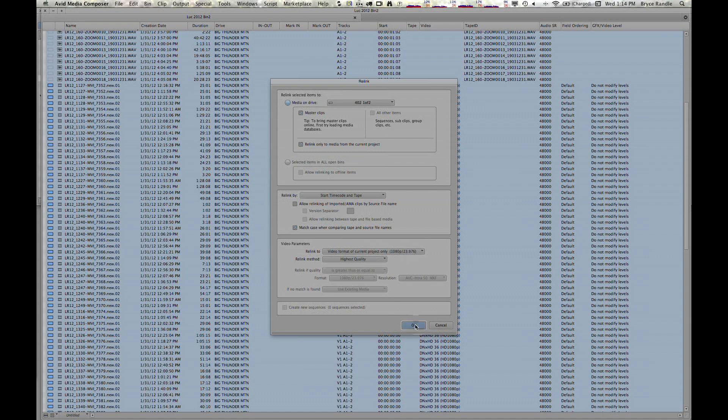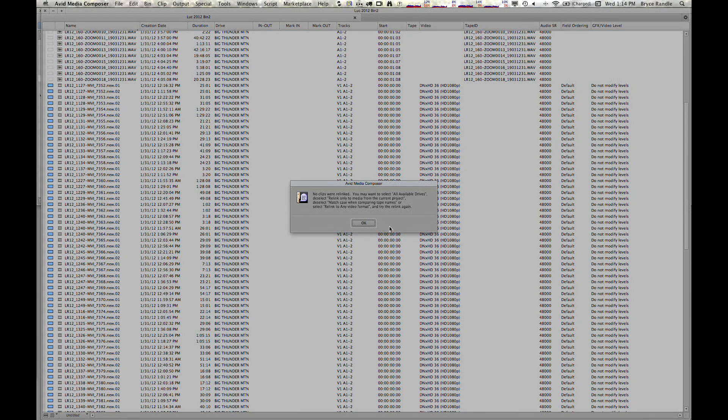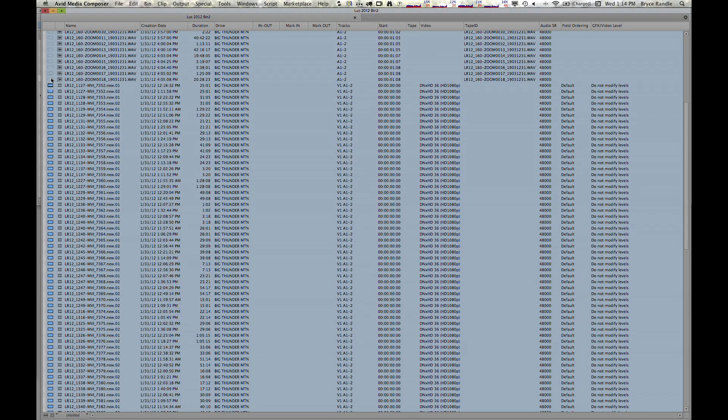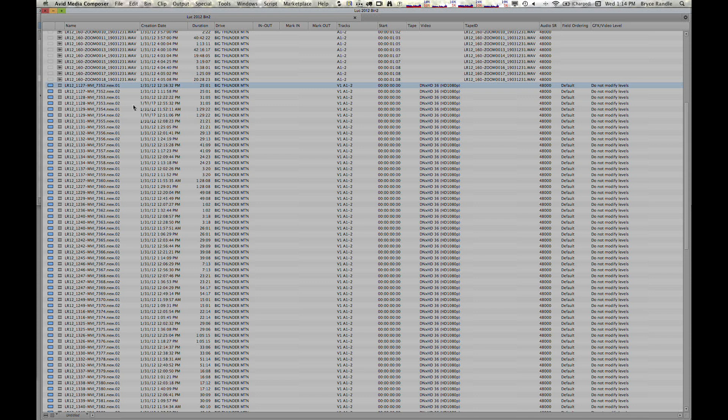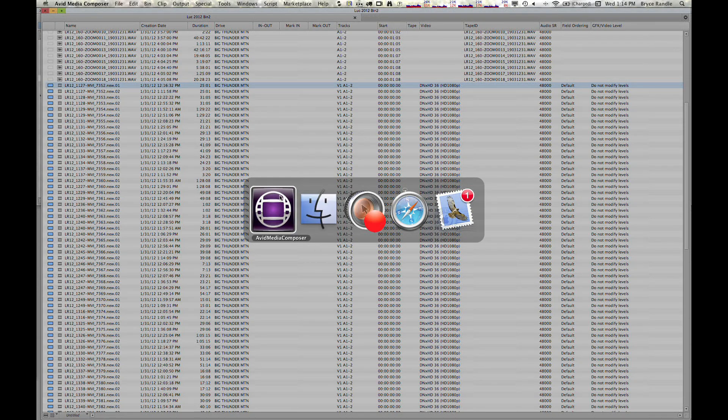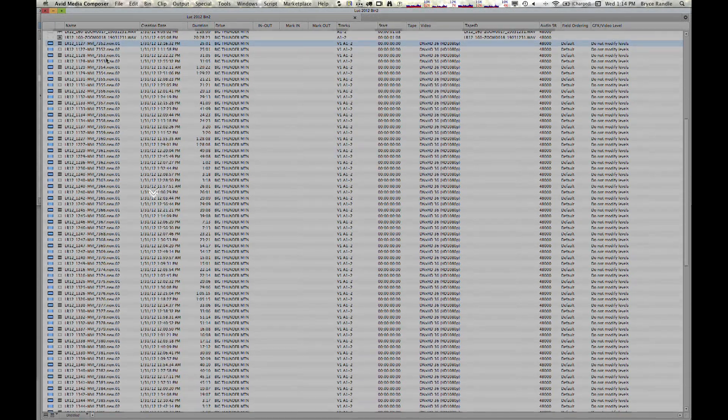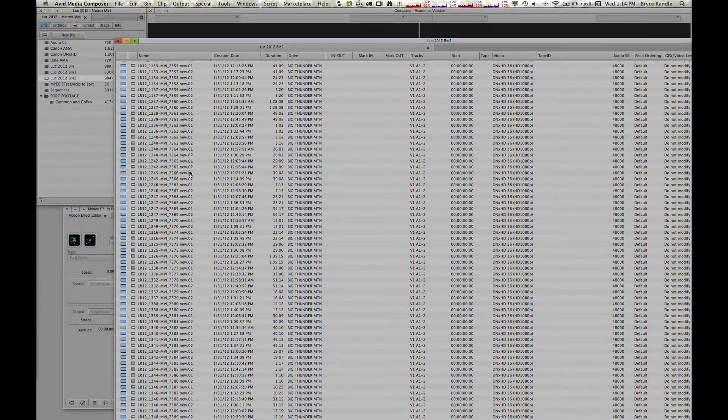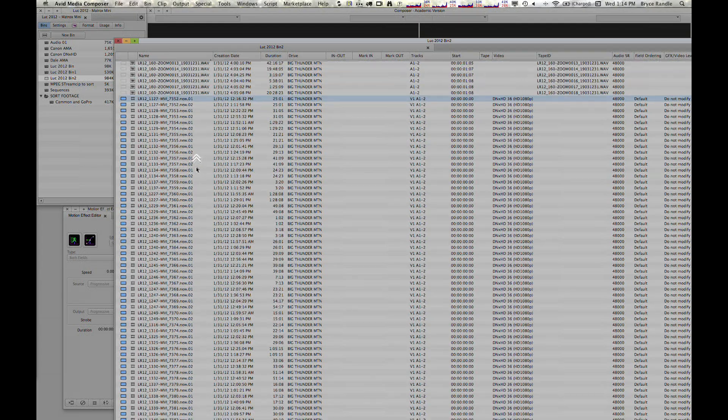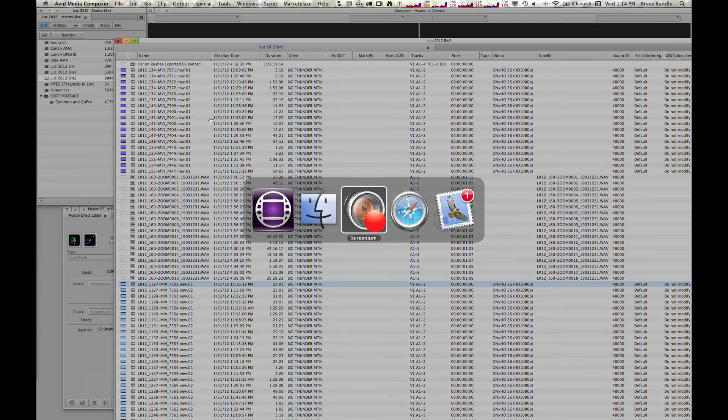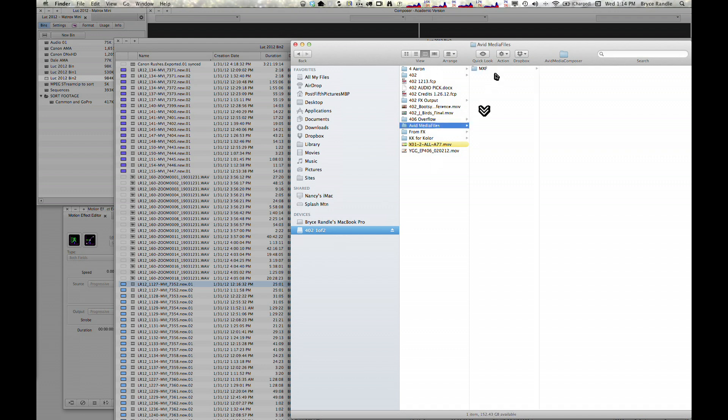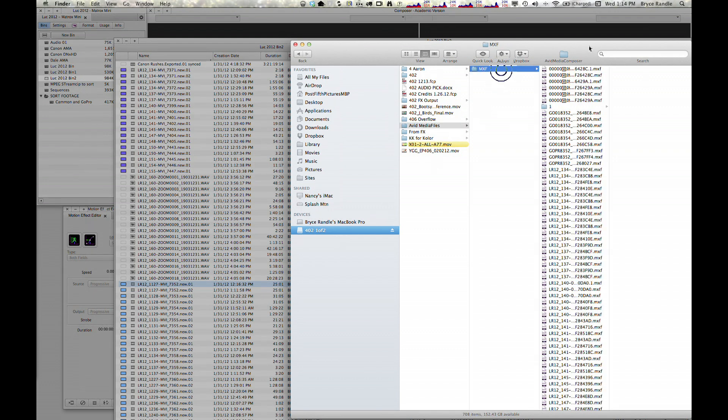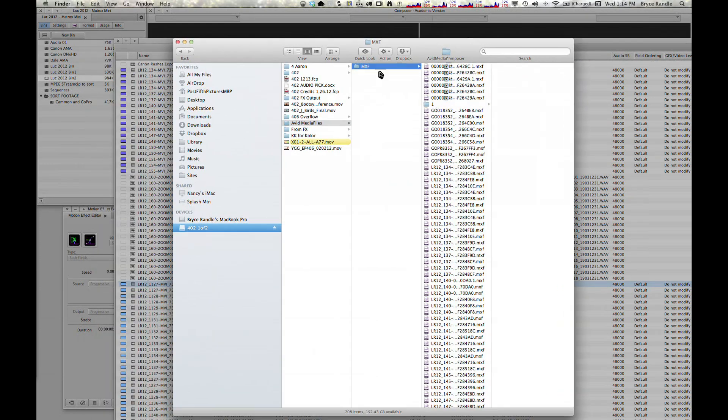Relink method highest quality, and we cross our fingers, and it doesn't work. So I either didn't copy them over correctly, which is very possible, or we're just looking in the wrong folder. So what I'll do—I probably should have done this a different way.